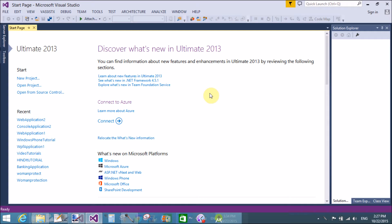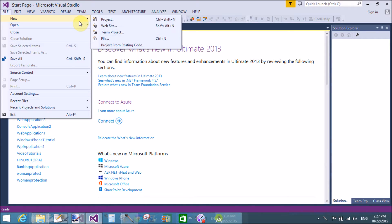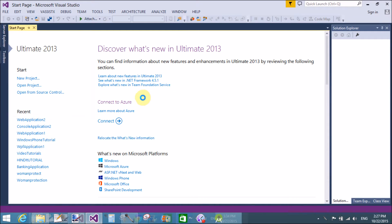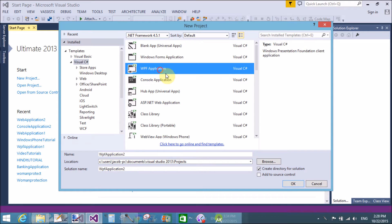Good afternoon, welcome to programming.vlogs4.com. Today I'm talking about how to find a WPF ListView using an EDMX file.